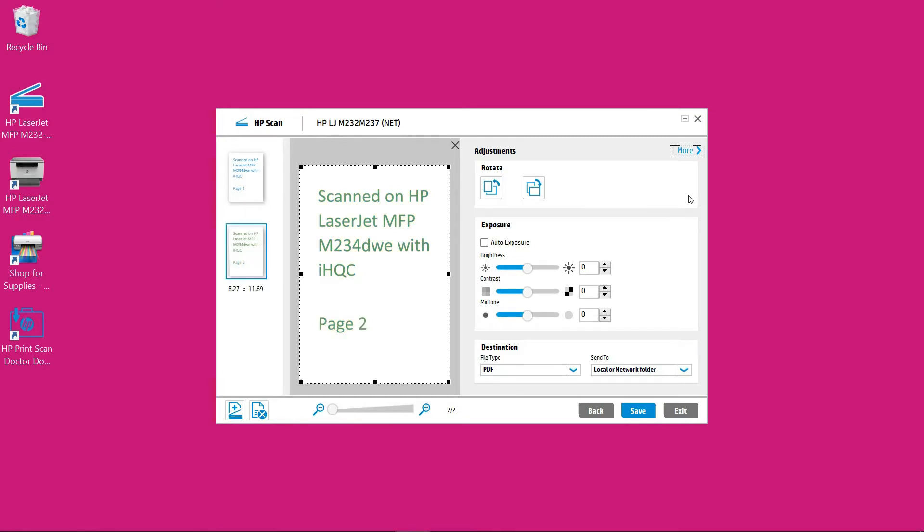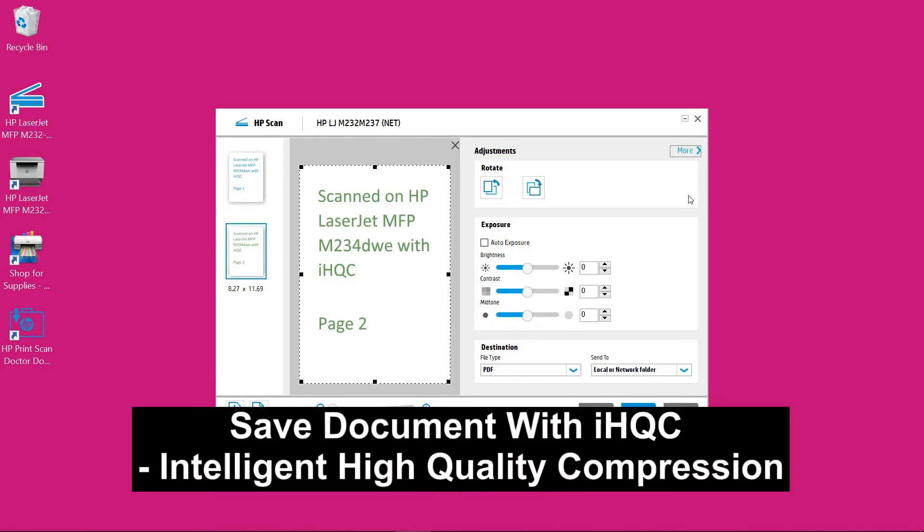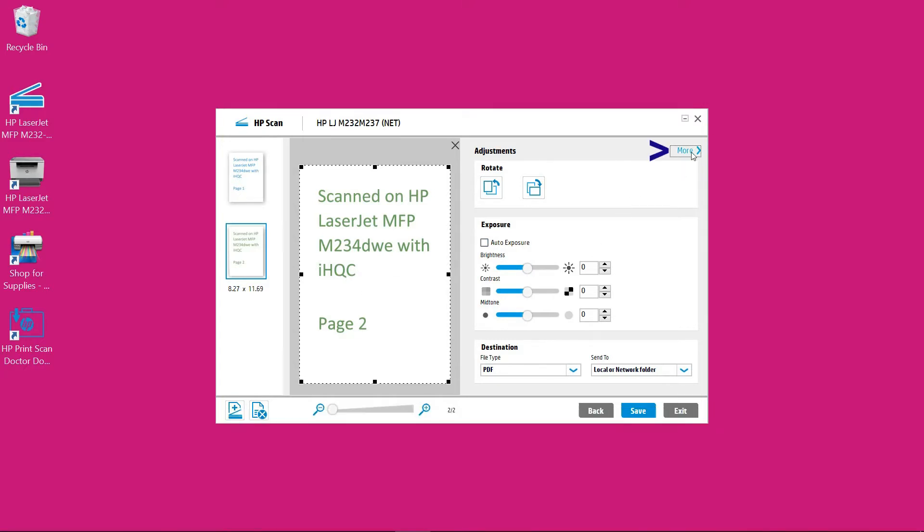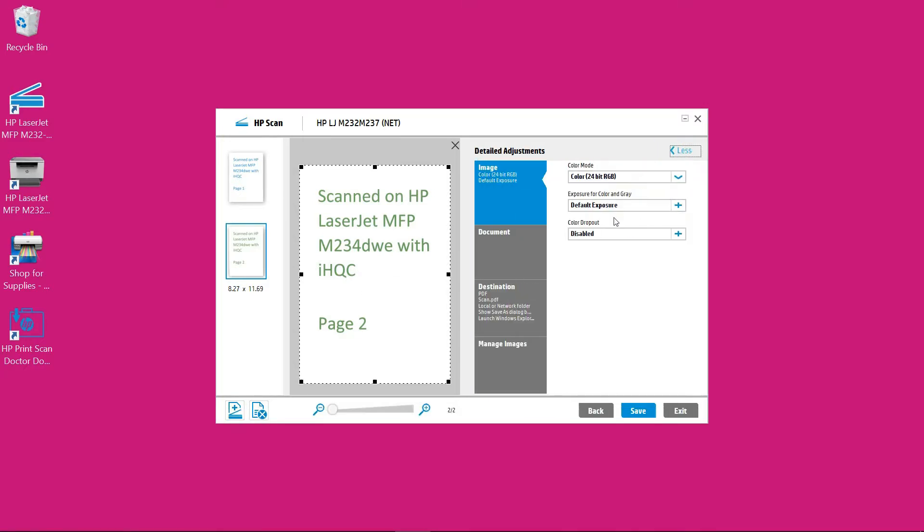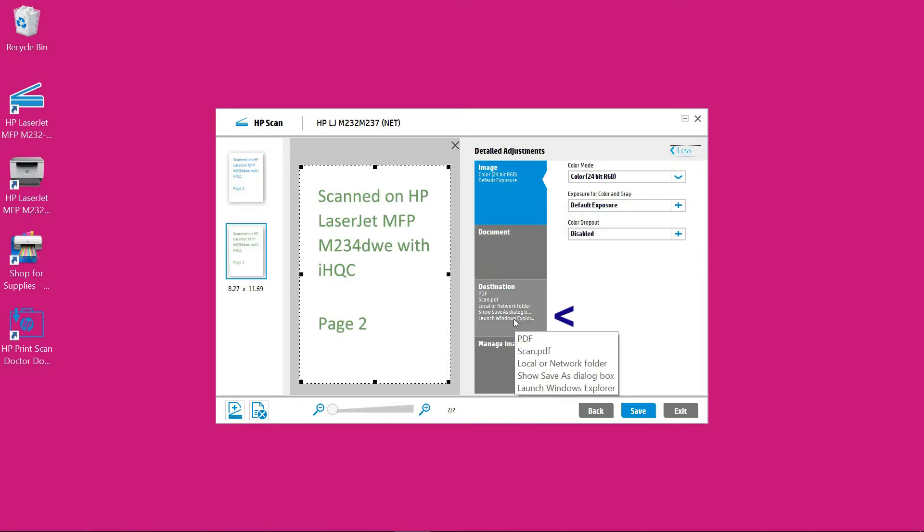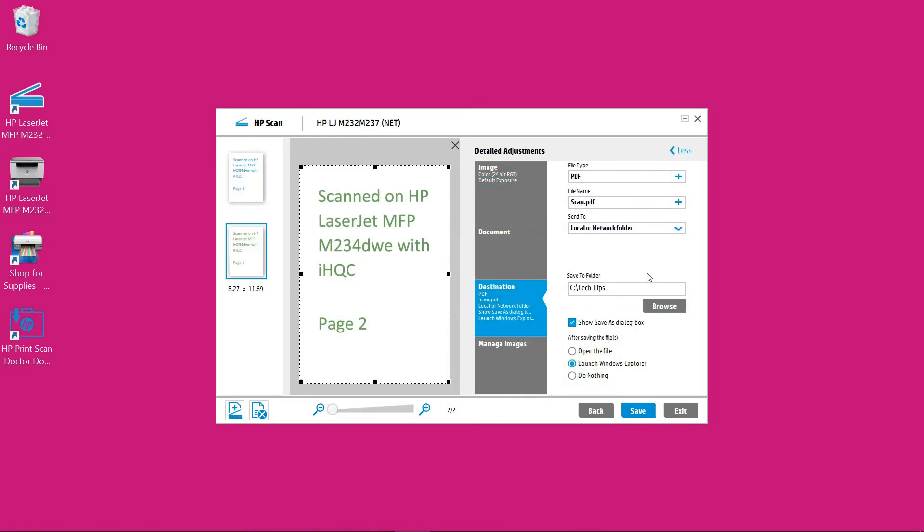We're going to show you how to save the scanned pages as a small PDF file with iHQC. Go to more. Under more go to destination and you'll see the file type as PDF.